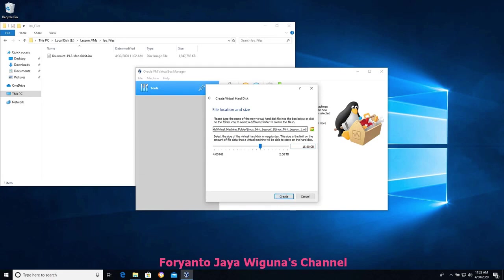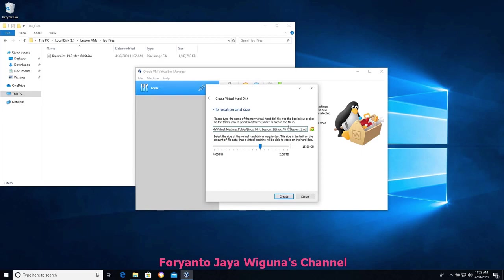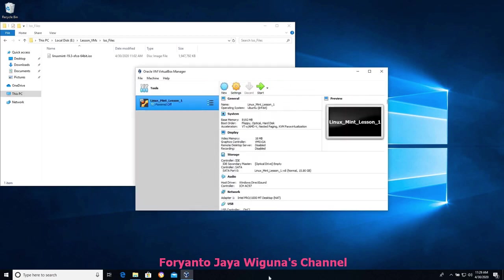Take a look at the folder path shown at the top — this is important. We can see our Lesson VMs virtual machine folder, with a Linux Mint Lesson One folder inside it, and inside that will be a Linux Mint Lesson One .vdi file — that's our virtual hard drive on disk. It's important to know where your VDIs are because if your hard drive fills up, one of the easiest ways to free up space is to find VDIs from virtual machines you're no longer using and delete or archive them. Let's choose Create.